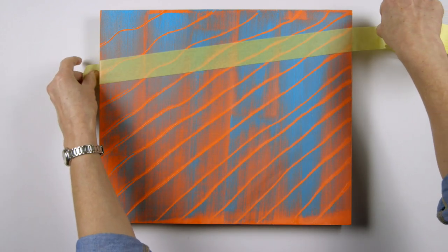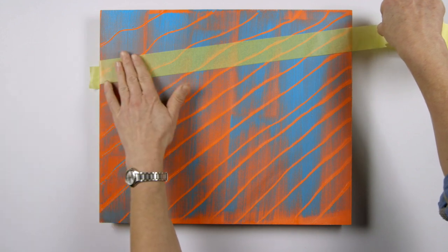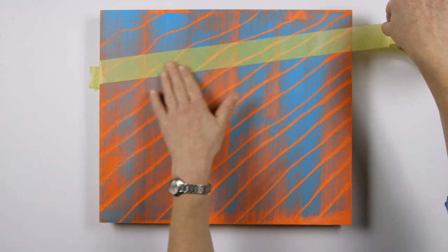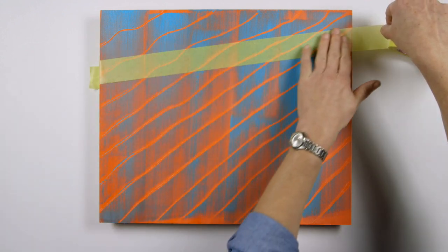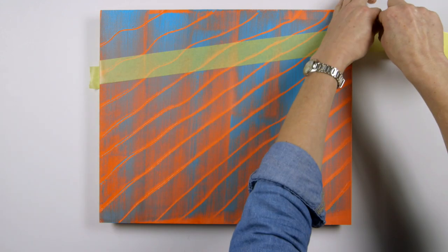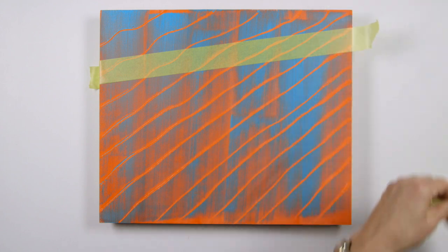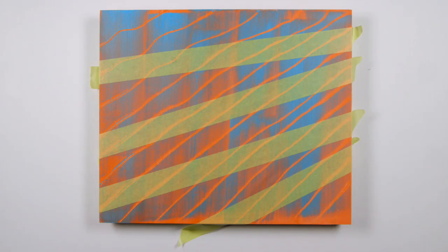Now, using high-tack quality masking tape and strips, make an abstract geometric pattern covering parts of the transparent yellow and opaque blue. Make sure the tape is pressed and smoothed down properly to avoid any paint or washes bleeding underneath.